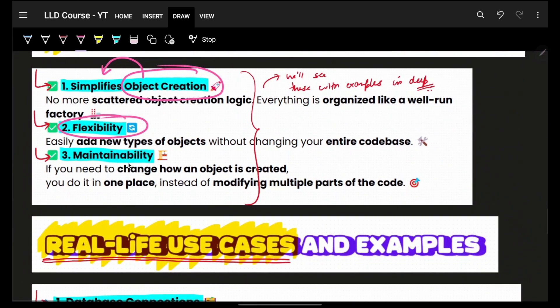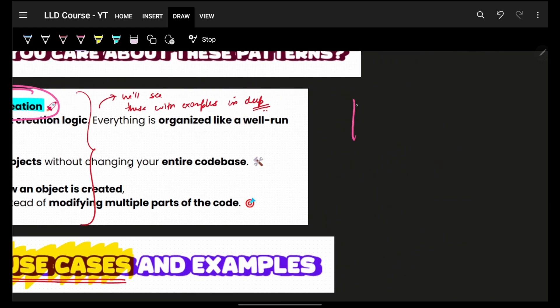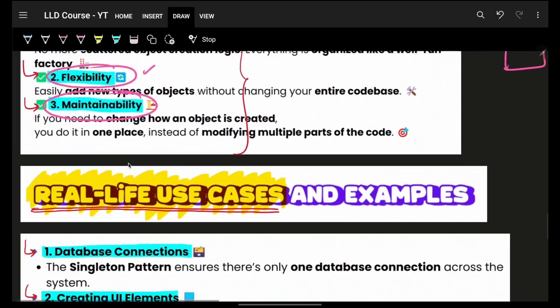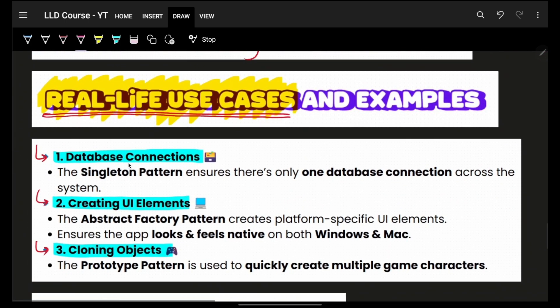That's how flexible creational patterns are. They're also easy to maintain because you have less code and more manageable factories to handle your object creation.